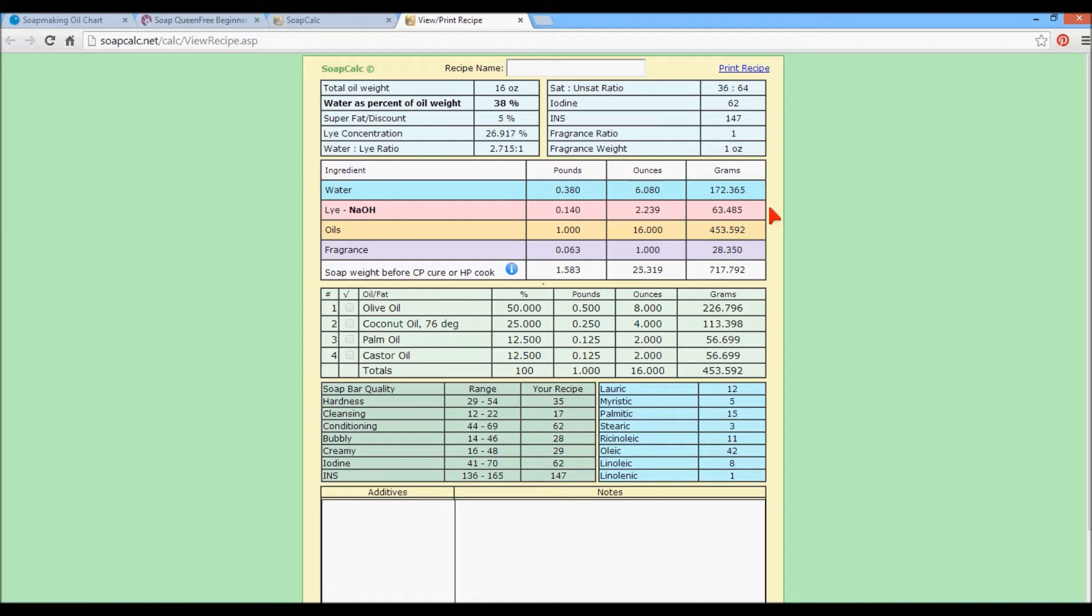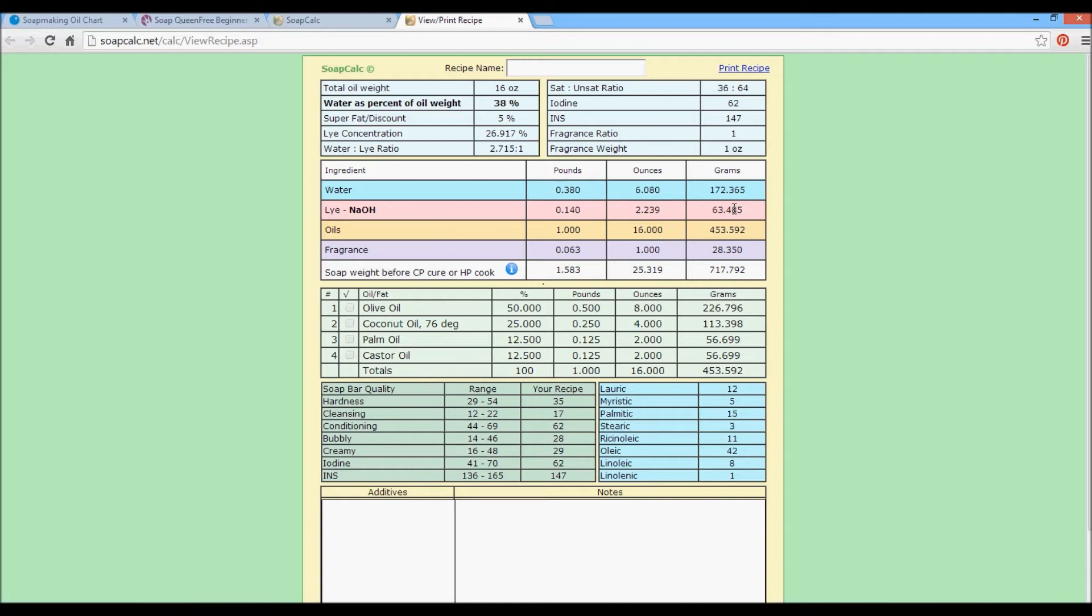It's literally like an itty bitty tiny little pinch. So right here where it says 63.485, follow your rules of rounding. If it's four or below past the decimal, round down. If it's five or above, round up. If you have an exact scale that gives you three or four decimal places, that's great. My scale doesn't. It only does whole grams. So that's why I do the rounding. So I would do 6.1 ounces of water, 63 grams of lye, 16 ounces of oils, and one ounce of fragrance oil. And that's how I would measure mine.